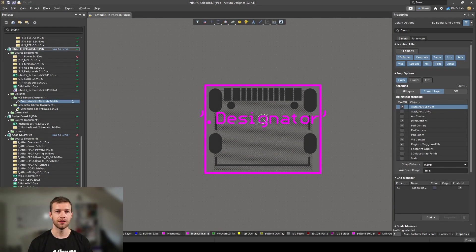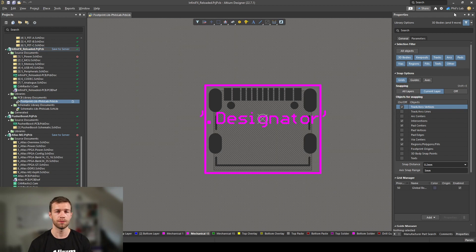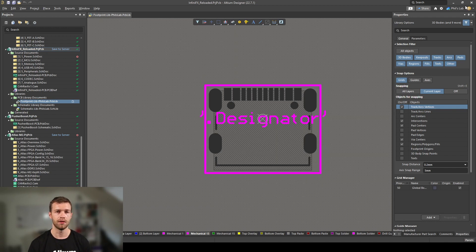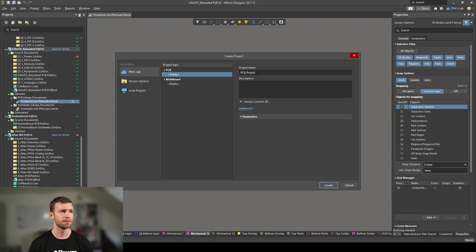We're now ready to fire up Altium Designer and get started creating our project. I now have Altium Designer open. On the top right, we can see I've connected to my cloud workspace, which is typically the way I would work. Go to the top left, click File, New, and Project.